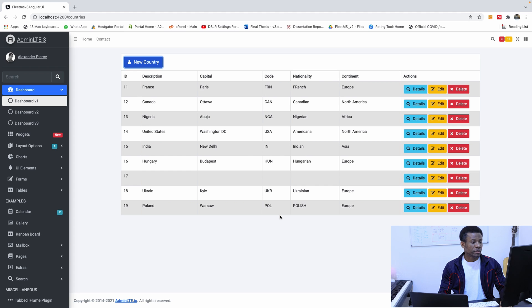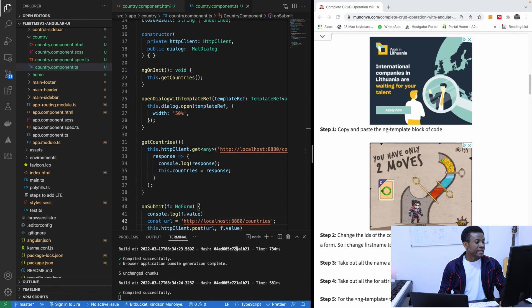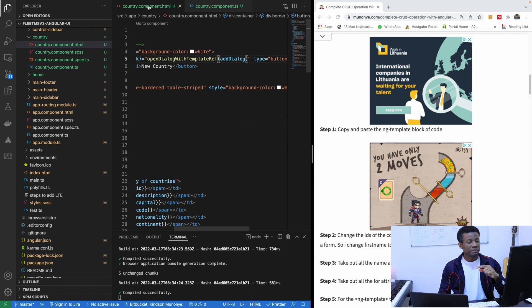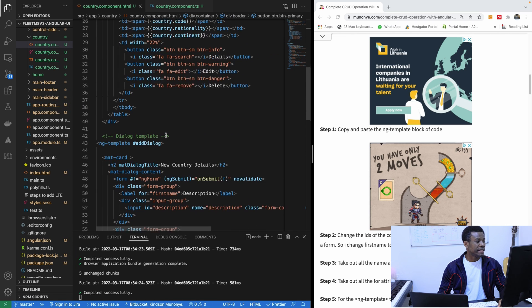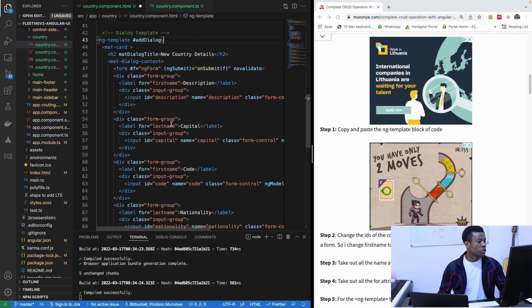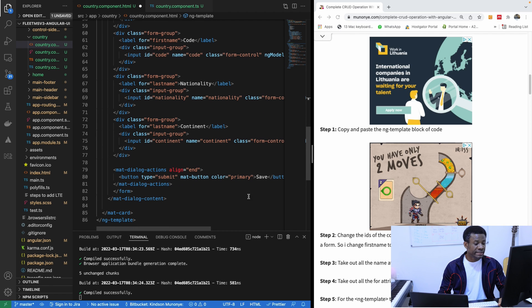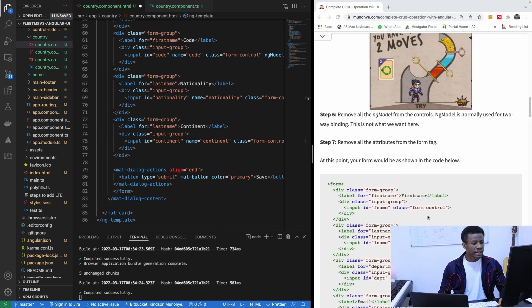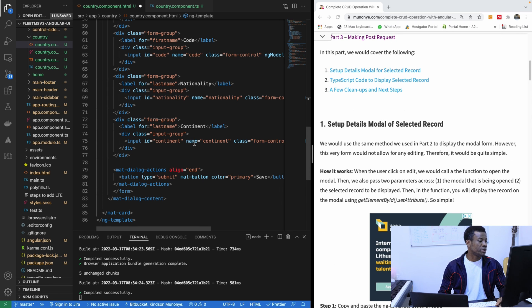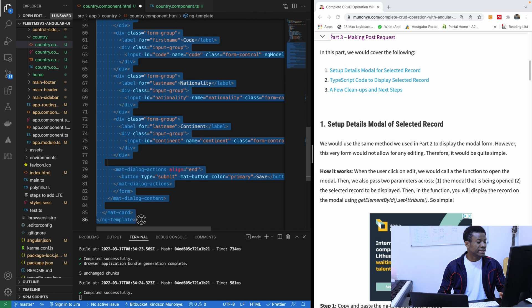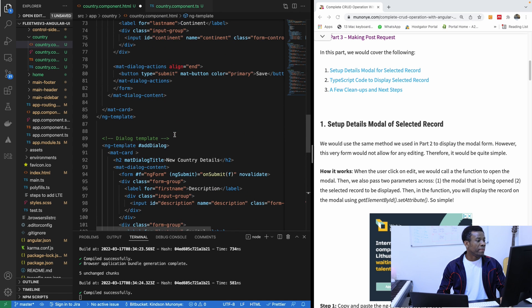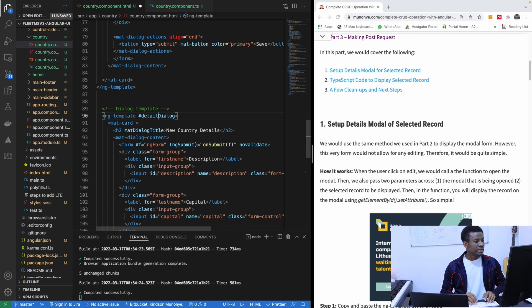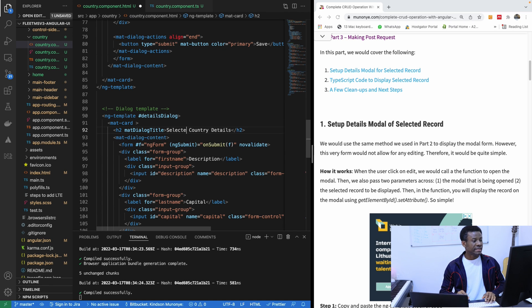Now the look and feel, the appearance and the design of this form, I'm going to be talking about later. I want for now for you to understand the key concept of making get, post, and put requests as well as deletes to an API from Angular. So the next step says copy the ng-template block. So the ng-template for the posts, we're going to copy it. I'm going to copy it and simply rename it to detailsDialog. So I'm going to paste it here. And now I'm going to change this to detailsDialog, details. And I'm going to say selected country details instead of new country details.